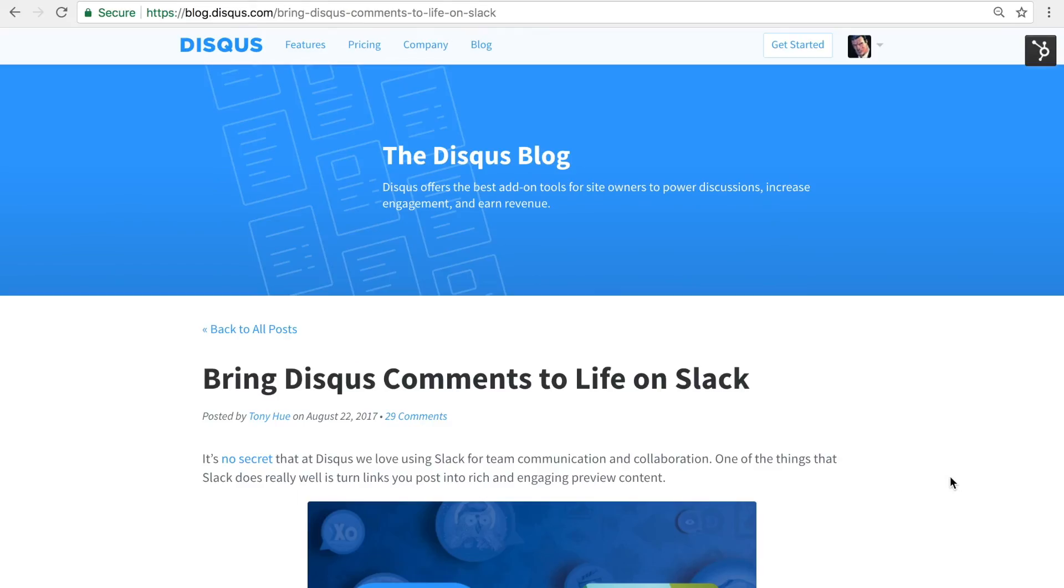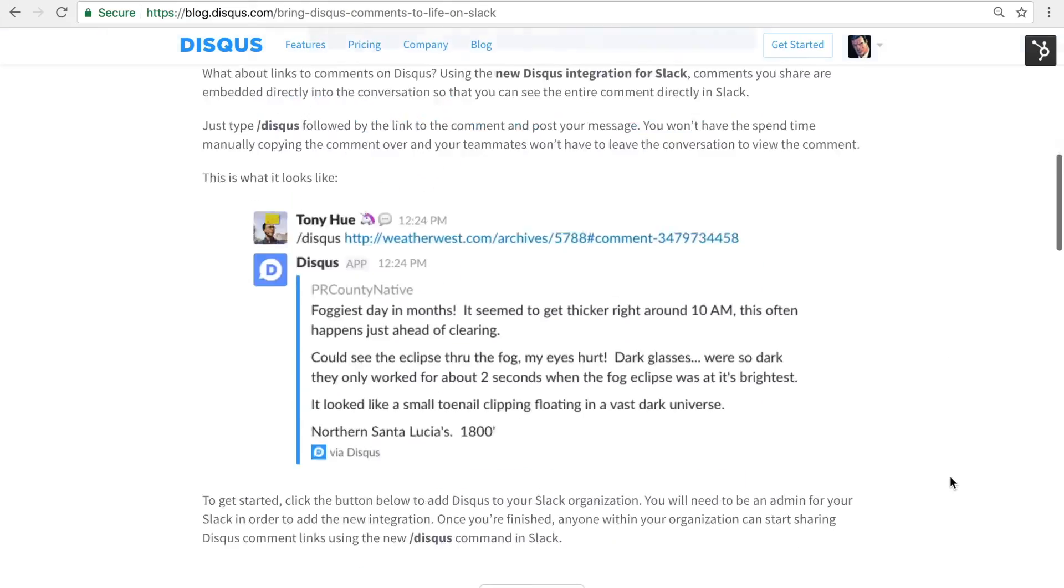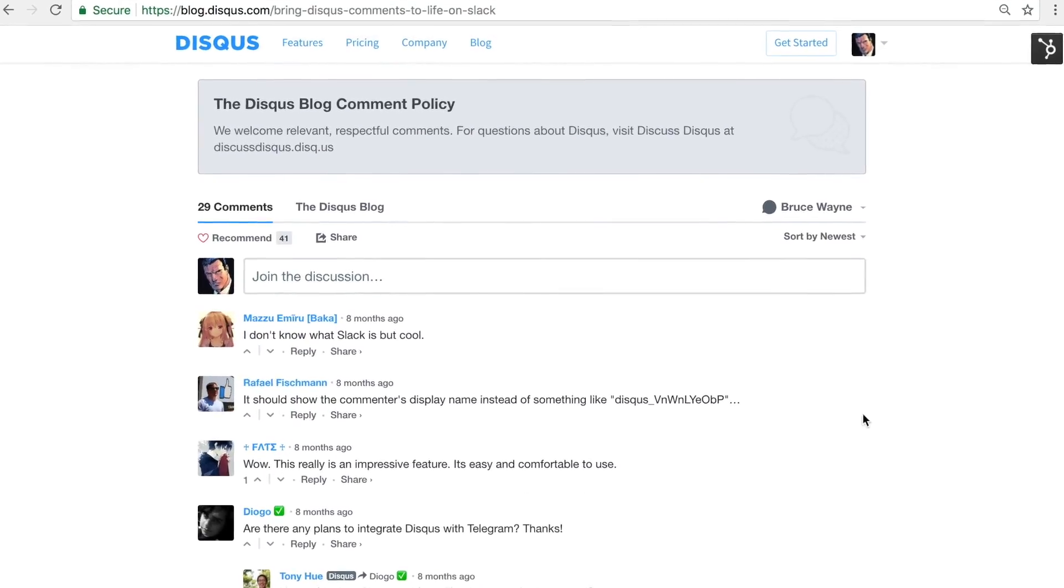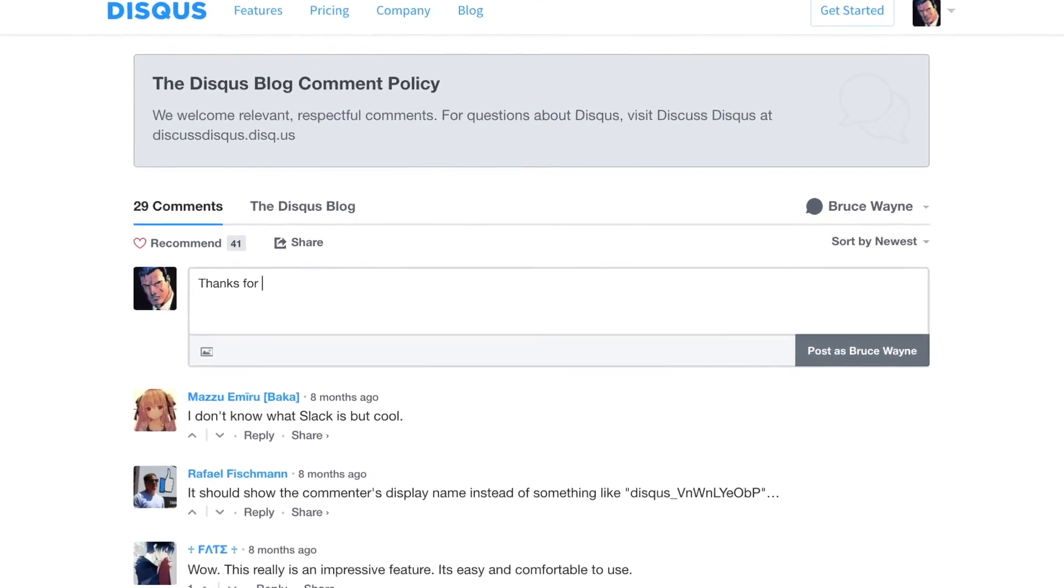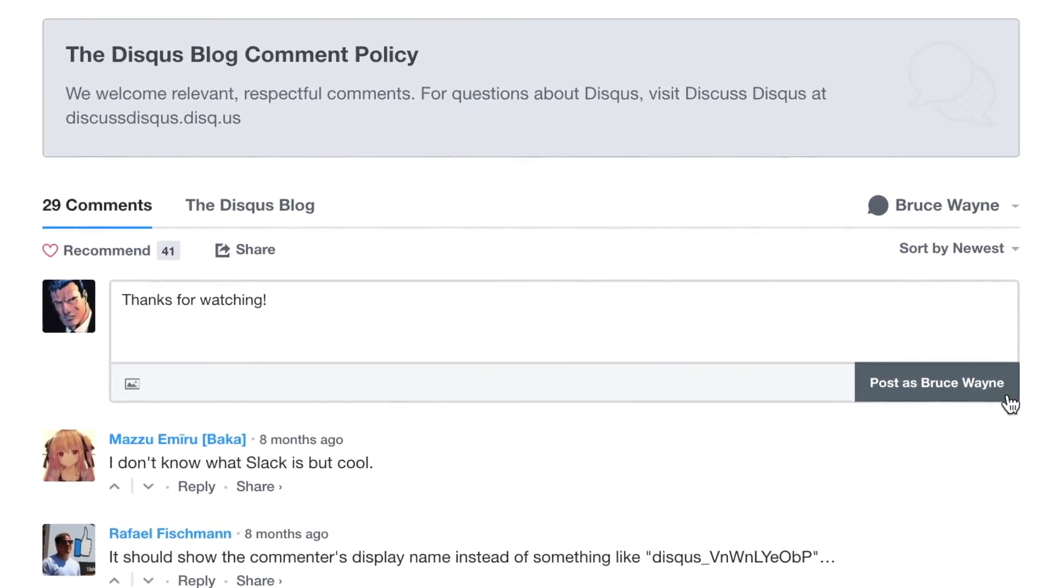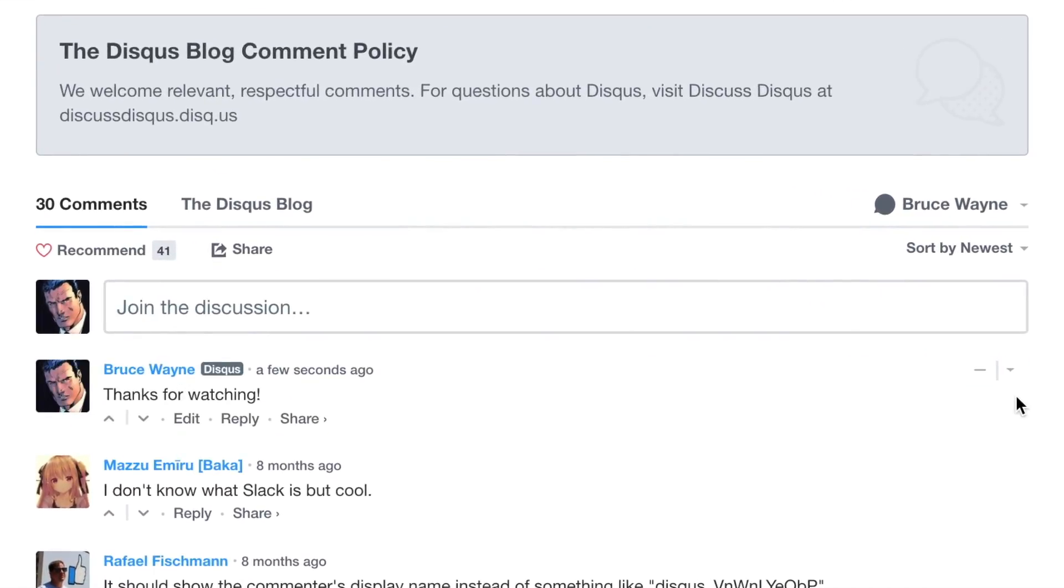We're back now on the Disqus blog. Looks like everything is set up correctly. Go ahead and post a comment if you like. I hope you found this tutorial helpful and thanks for watching.